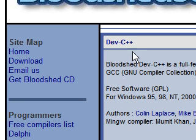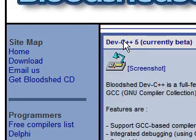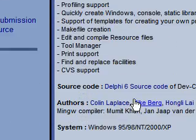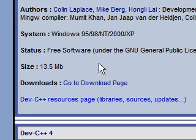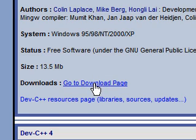Now, click on the Dev C++ link right at the top. This will give you a page where you can go to the download page. Click go to the download page.